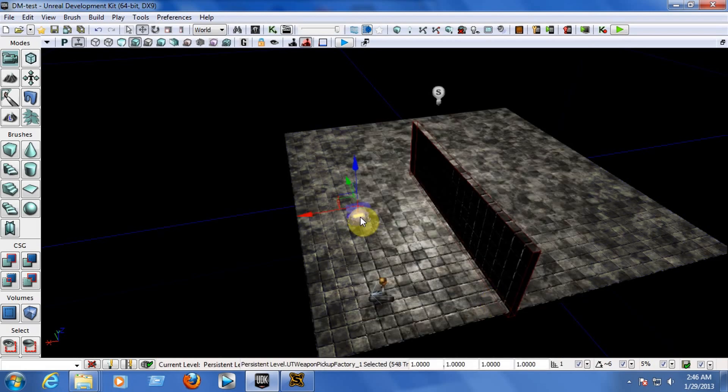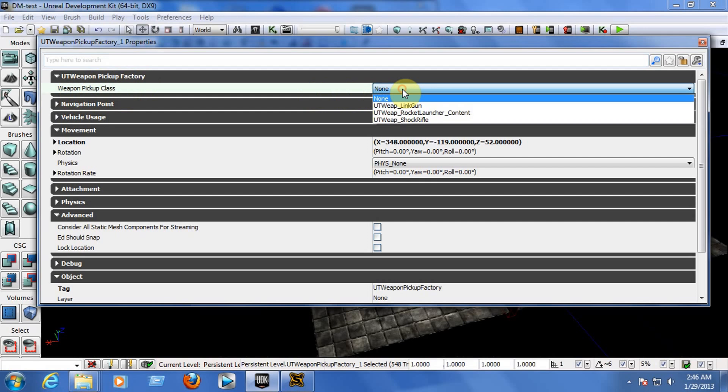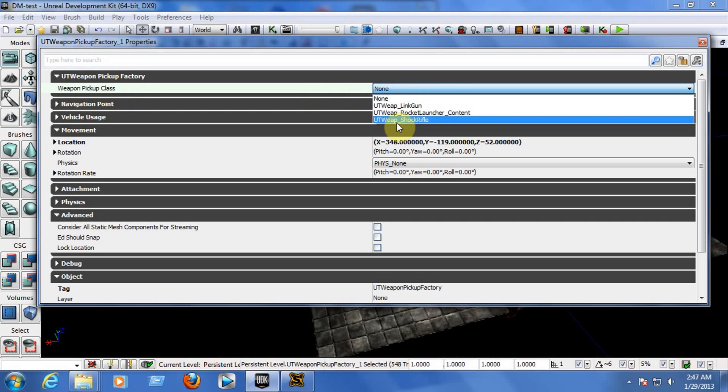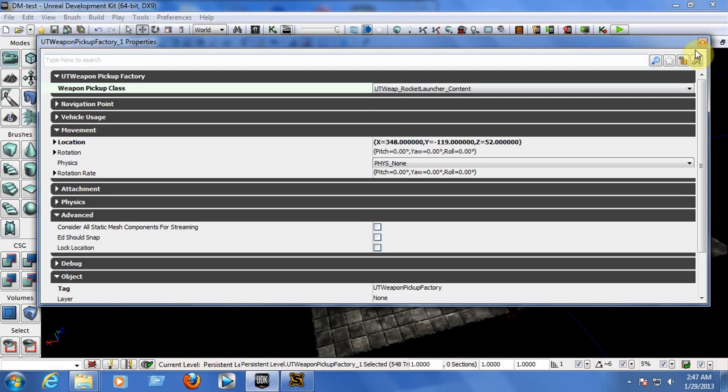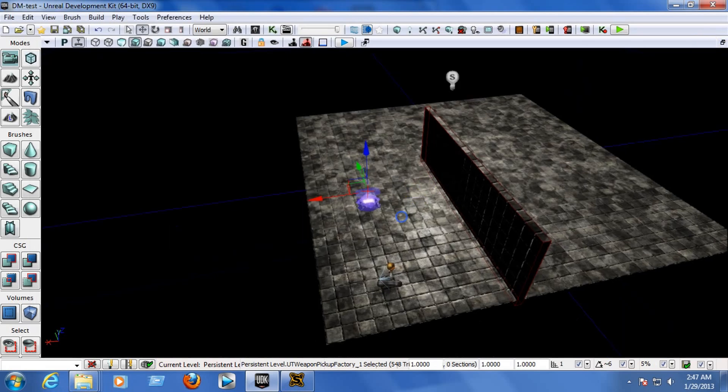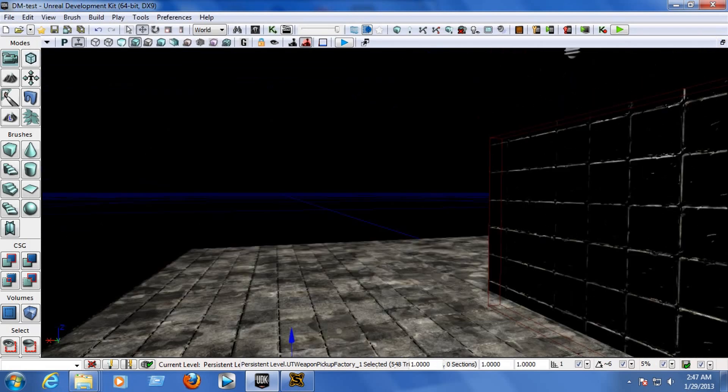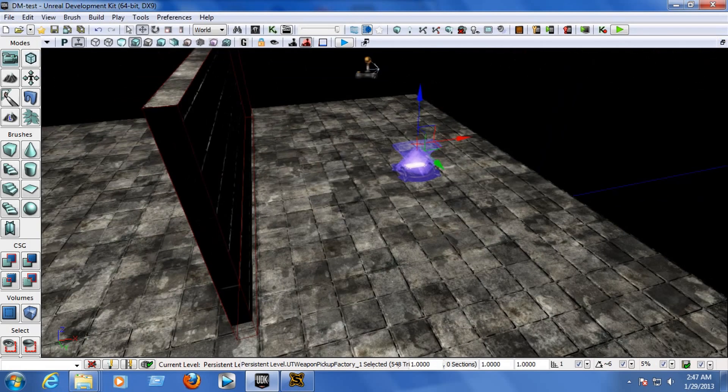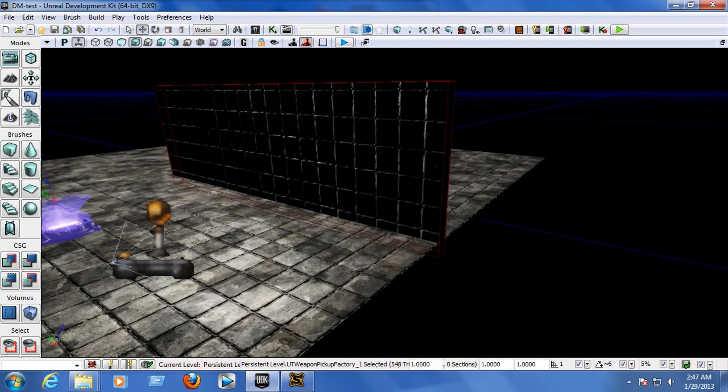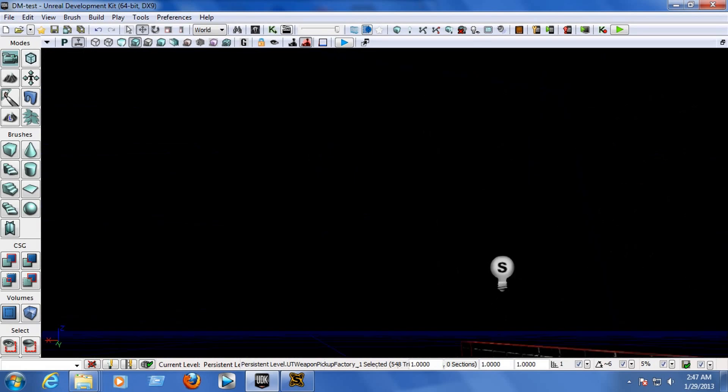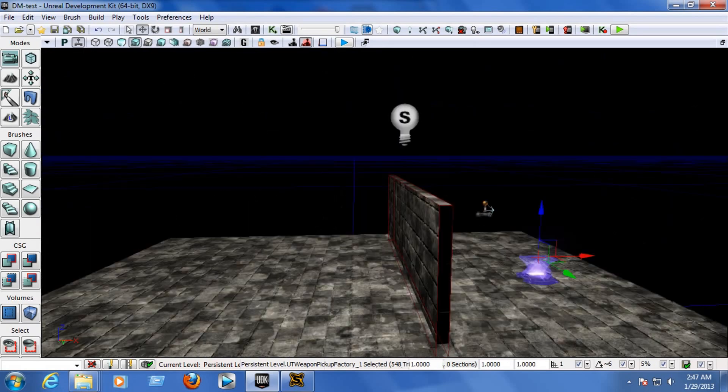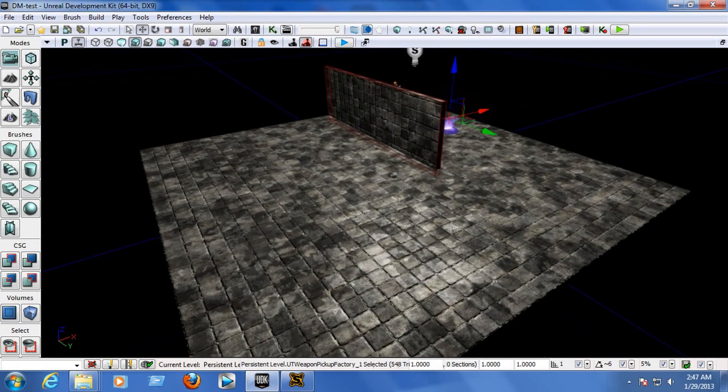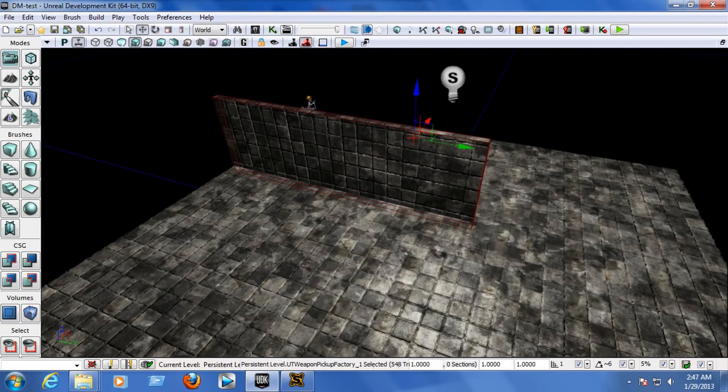Now, double click on the Pickup Factory. And in the UT Weapon Pickup Factory, Weapon Pickup Class, you will choose any weapon that you have on the list. So let's choose the Rocket Launcher. And when you start the game, the rocket launcher will be there. Now, we need to build the AI Path and the Lightning, but that's going to be in the end.